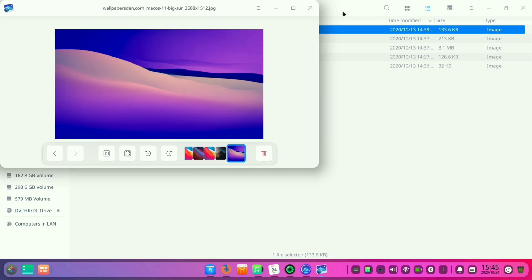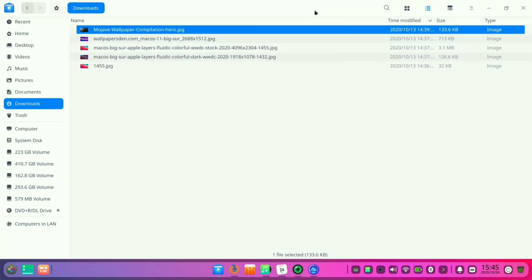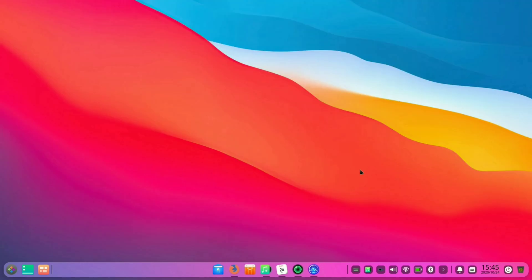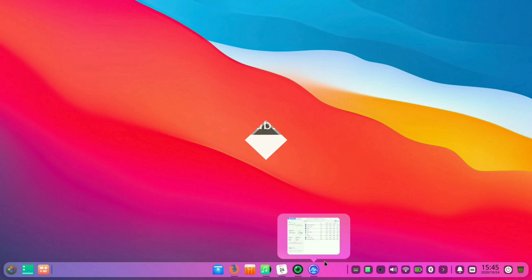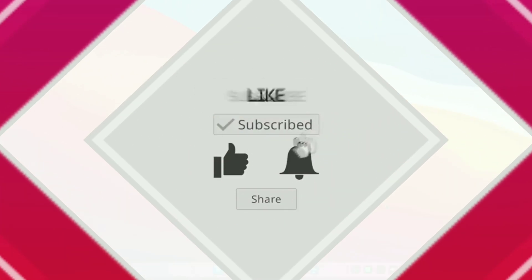So that's all about the intro of Deepin OS 20. Please like, share, and subscribe Linux Knox for more updates related to Linux and follow your passion to whatever you love. Thank you.